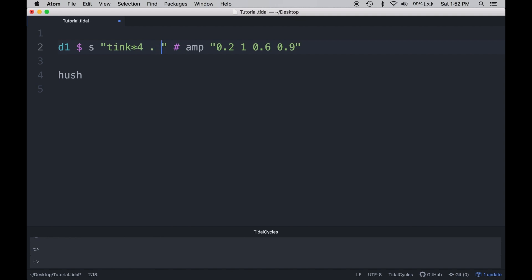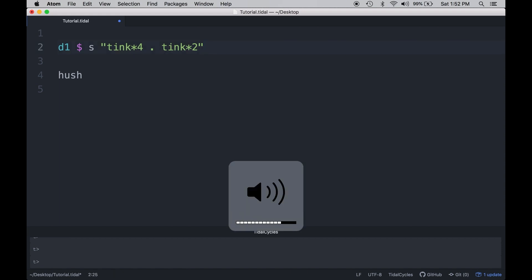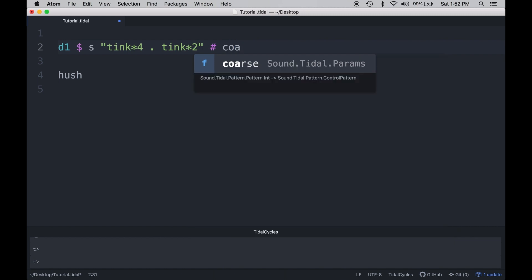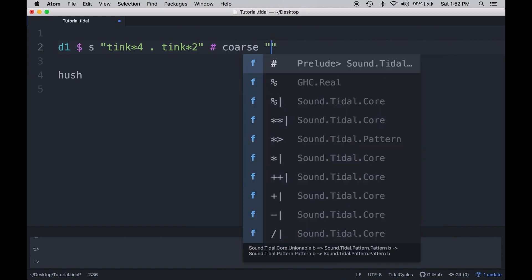I'm going to have two beats in the measure. The first beat will have four clicks. The second beat in the measure will have two clicks. And the effect that we're going to apply here is something called coarse. I'm going to go ahead and start the effect, and then I'll talk about what is actually going on here after this.